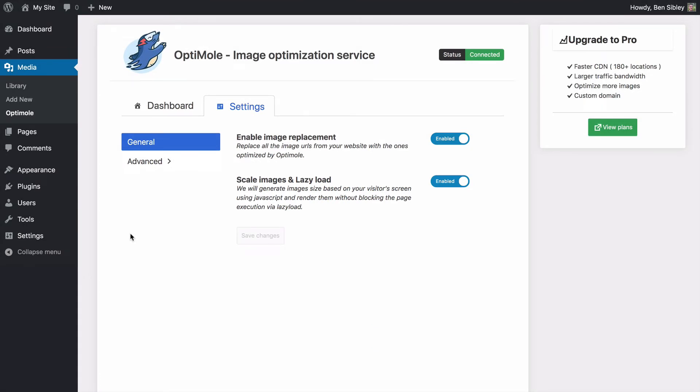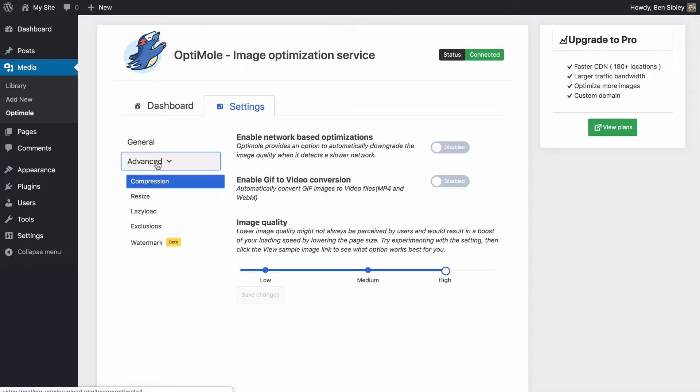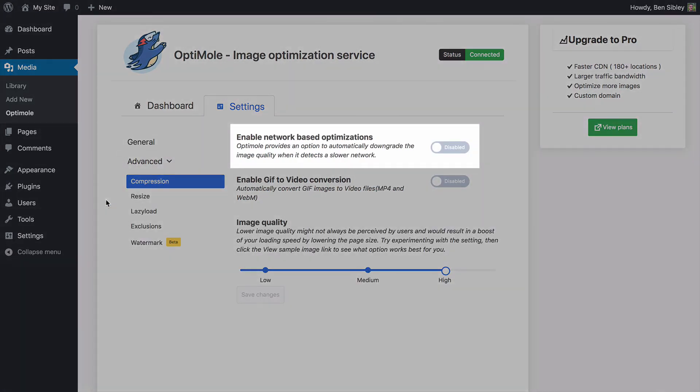Now let's take a quick look at the advanced tab. In the compression section, you can automatically serve lower quality images for visitors on slow networks. If your image quality isn't that important to you and you have lots of mobile traffic, this option may create a better experience for your site.